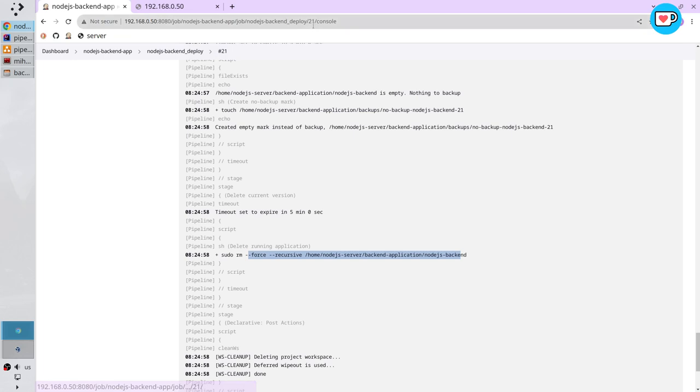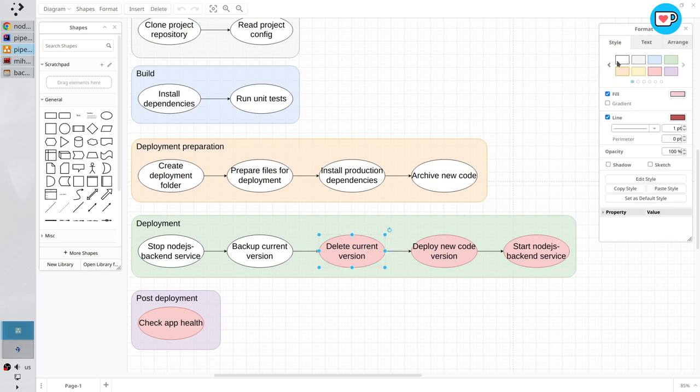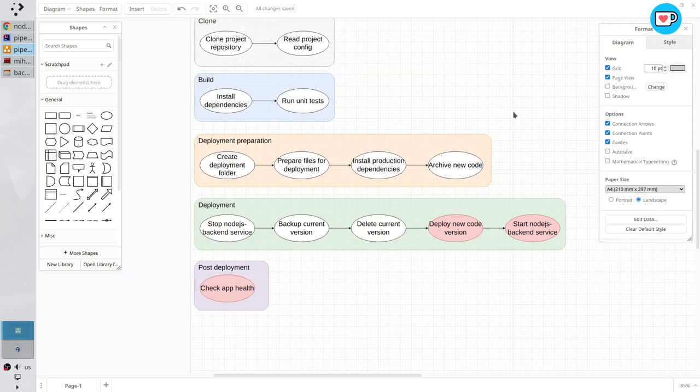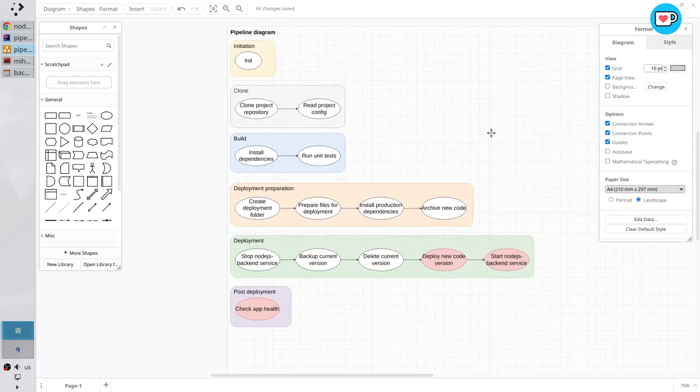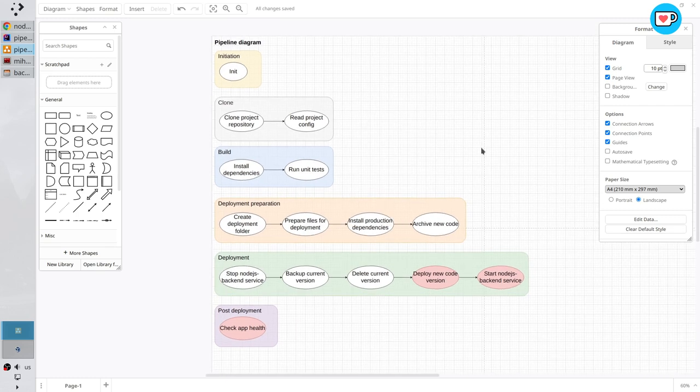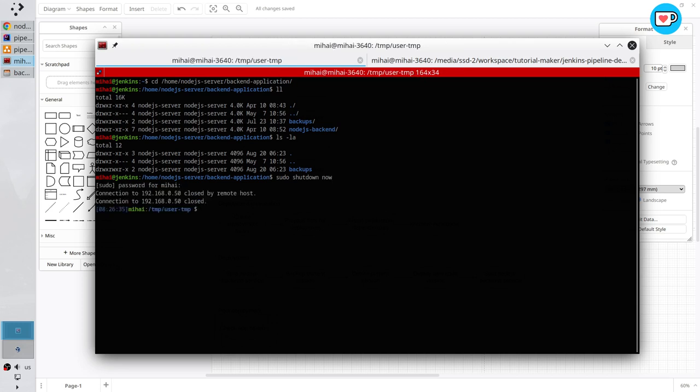And it is all. Now Jenkins can delete the currently running code version. I will stop the server. Here sudo shutdown now. The server is stopped. Thank you for watching.